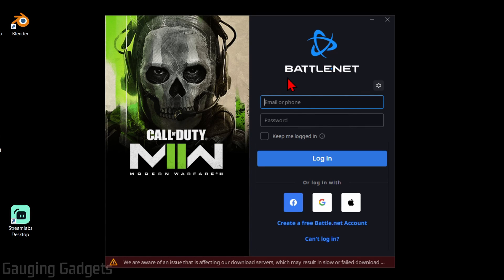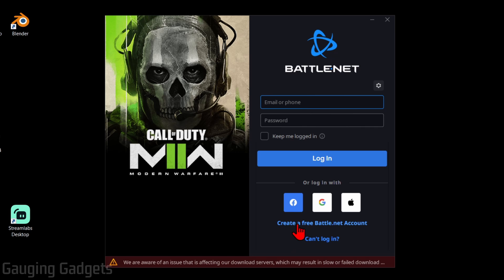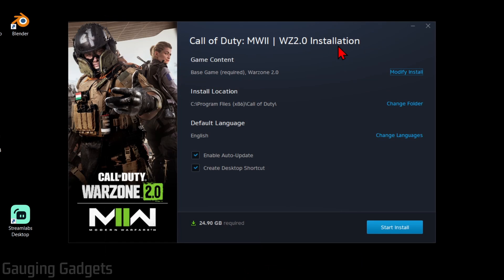Once it completes, it'll open up battle.net where we need to either log into an account if we already have one, or we can log in using different services. But if you want to create a new battle.net account, select create a free battle.net account right here and go through that process. I'm going to log in though. Once you get logged in or created your account,